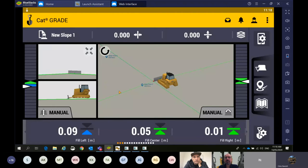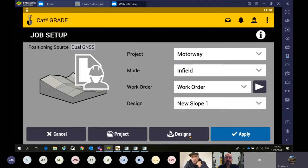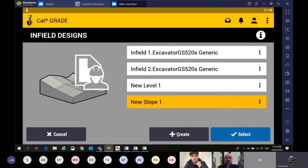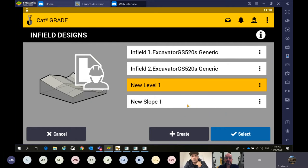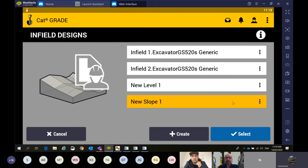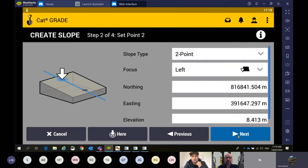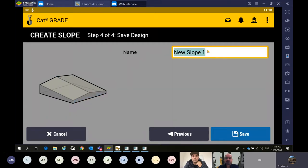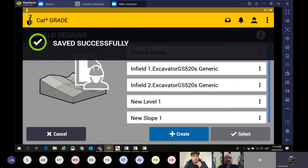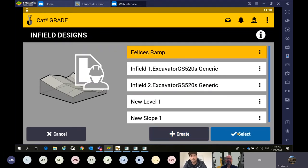New slope, new level — yes. Can you go in and show us how to edit those and give them a name? Pressing and holding, coming back in, hit the design. We can call these customised names or delete them. Follow it to edit or delete. I'll come into the new slope. Say the cross slope was a little too steep — we can come back in and make that minus 4%. With the name, we can call this 'Felice's ramp'. We can come back and know exactly what we're up to.